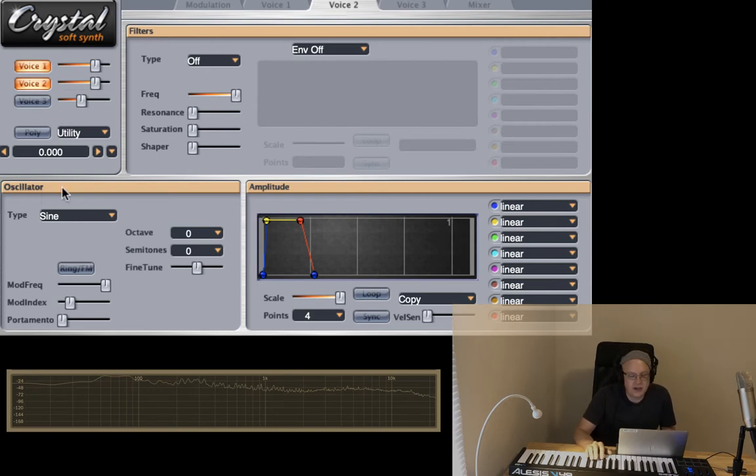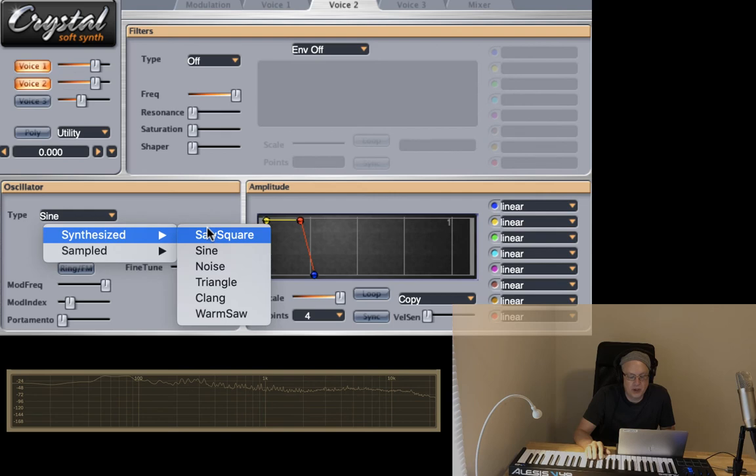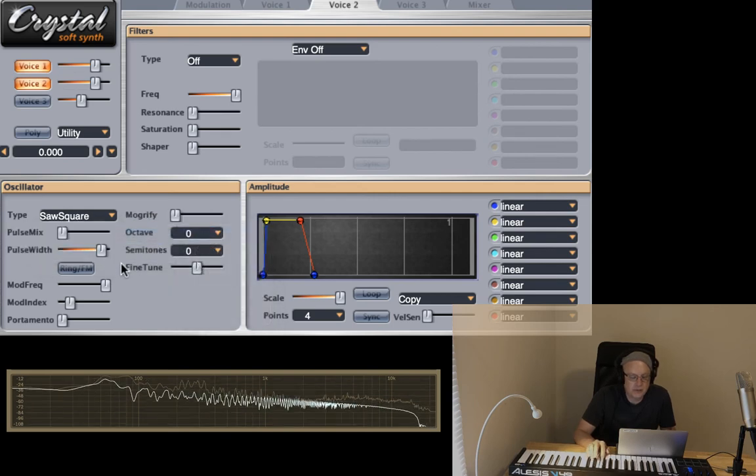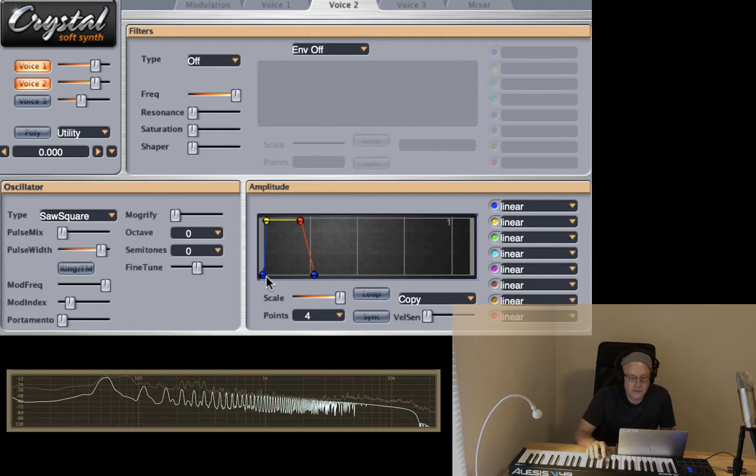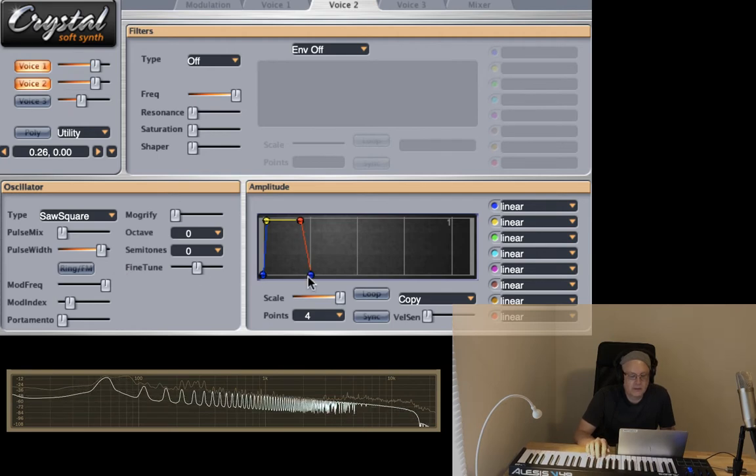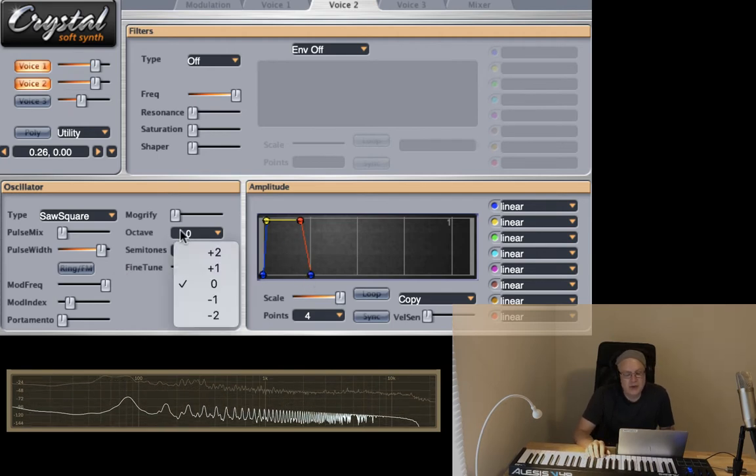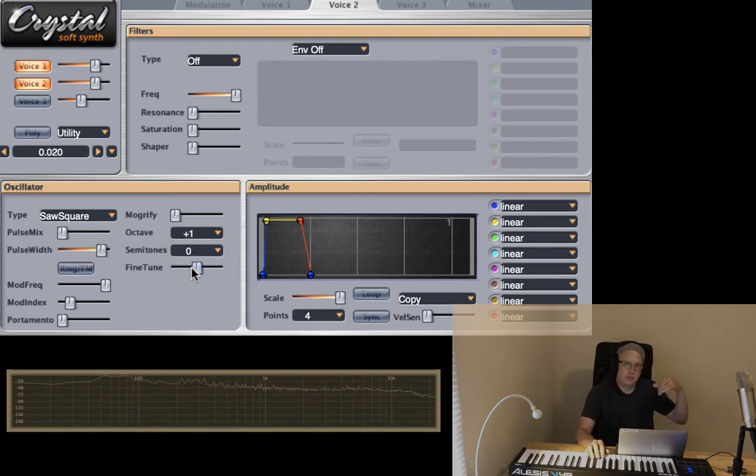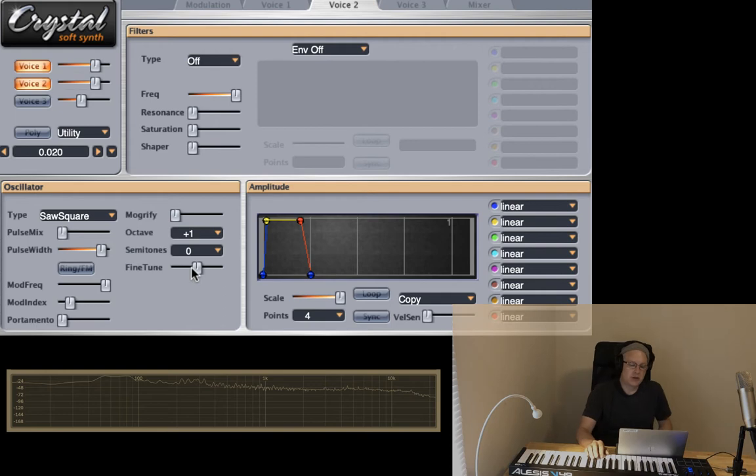So let's take the oscillator in voice two and change it to something a little bit more buzzy, saw square. And we can actually move this one guy up the octave. So we have the sine wave down below and then the saw square.